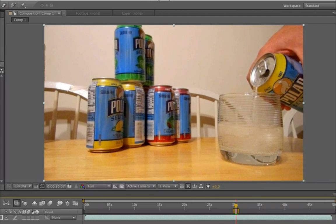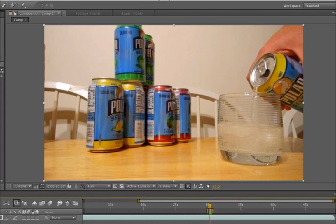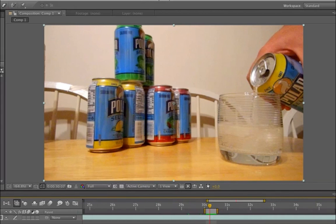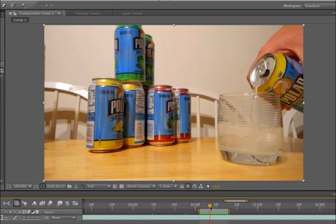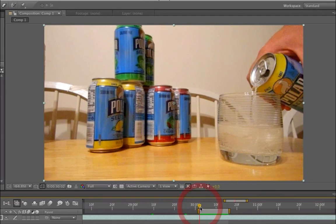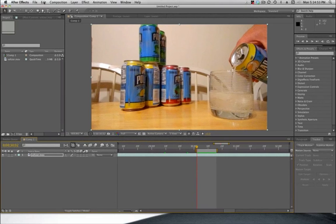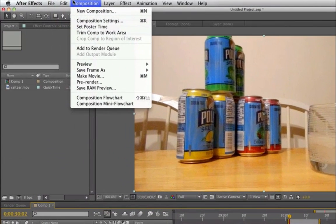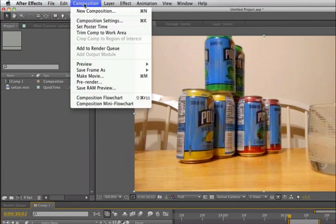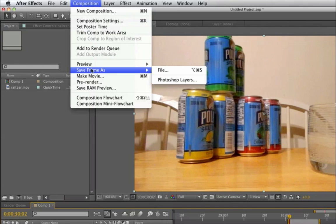I'm going to go ahead and zoom in to my area so that I've got kind of an isolated aspect there. And the first thing that you want to do after you've isolated sort of your area there is you want to create a still. And the easy way to do that is to come up to Composition and do Save Frame As and do File.